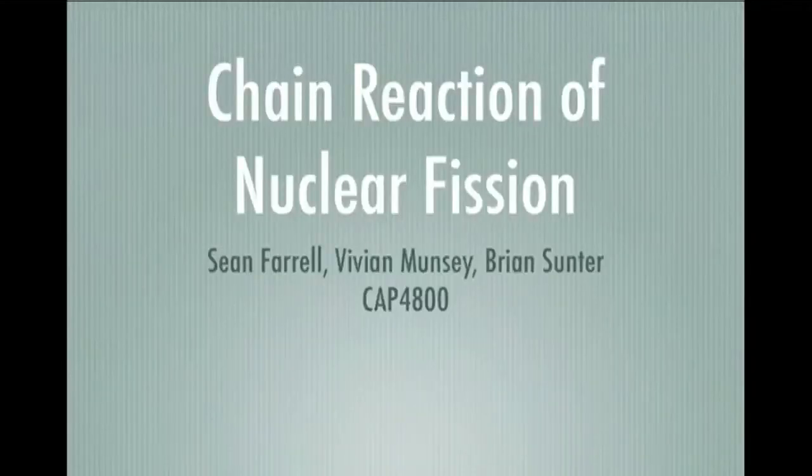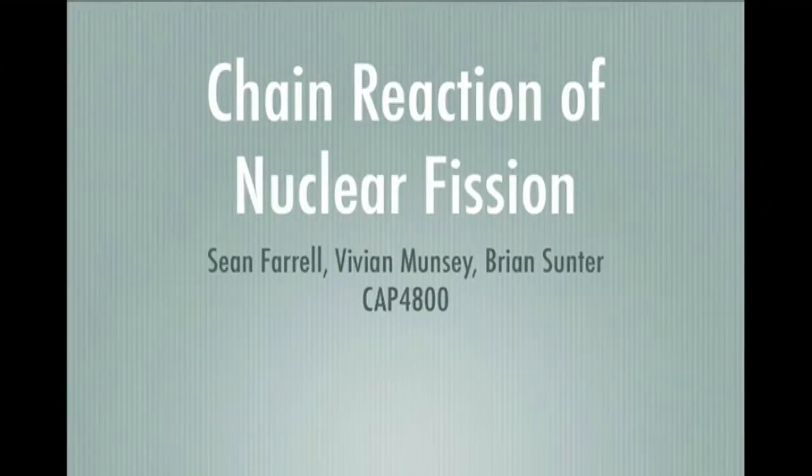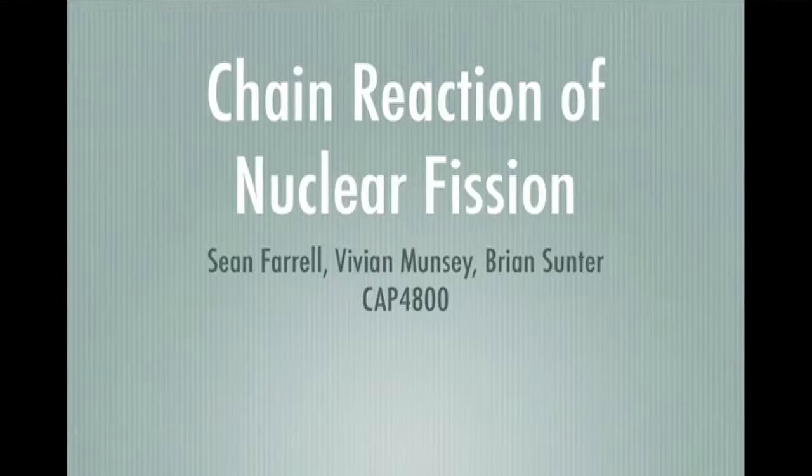This is Sean Farrell, Vivian Muncy, and Brian Sunter, and we are modeling a chain reaction, specifically nuclear fission using uranium, barium, and krypton.